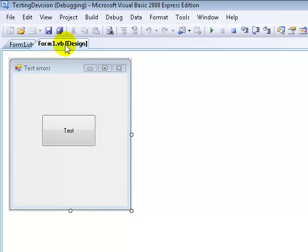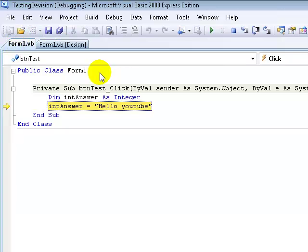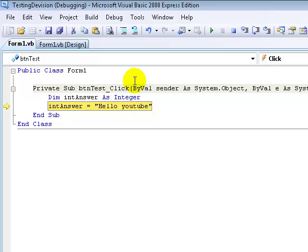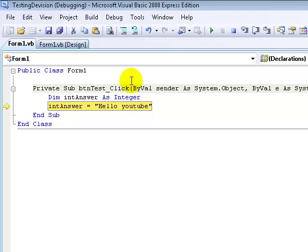The first error that we're going to be learning about is a Syntax error. What a Syntax error is is when you type code wrong compared to the Visual Basics keywords, the set of conventions and rules that they have set out for code.